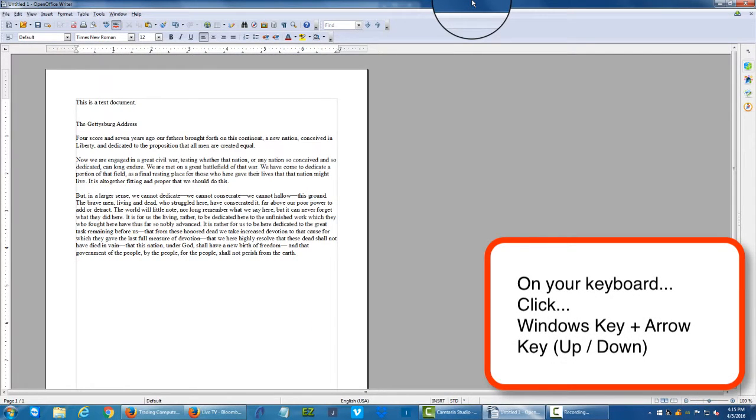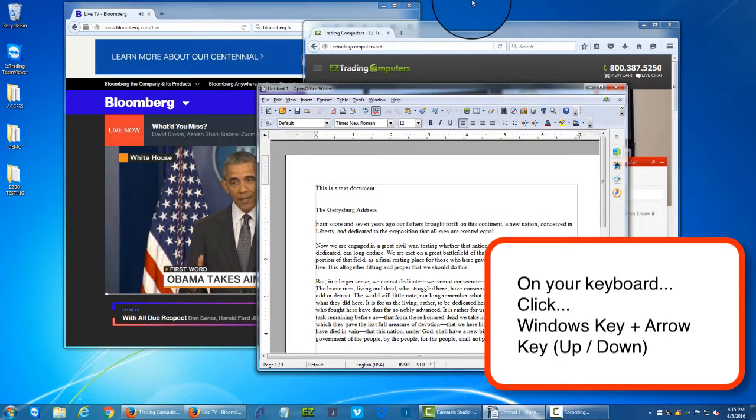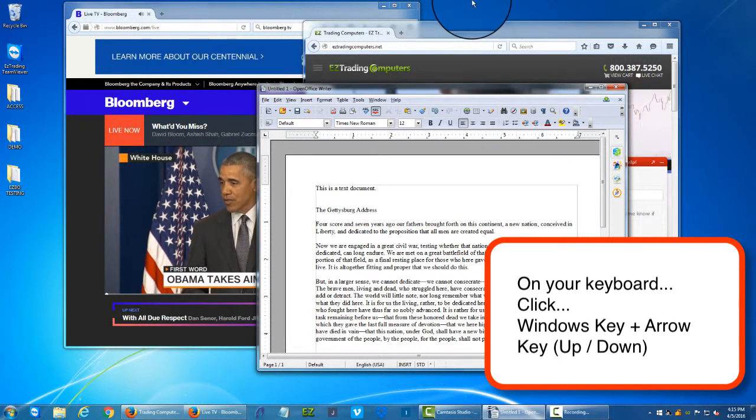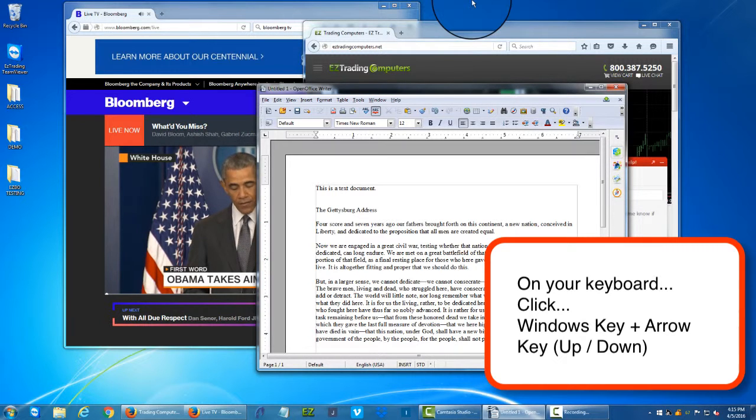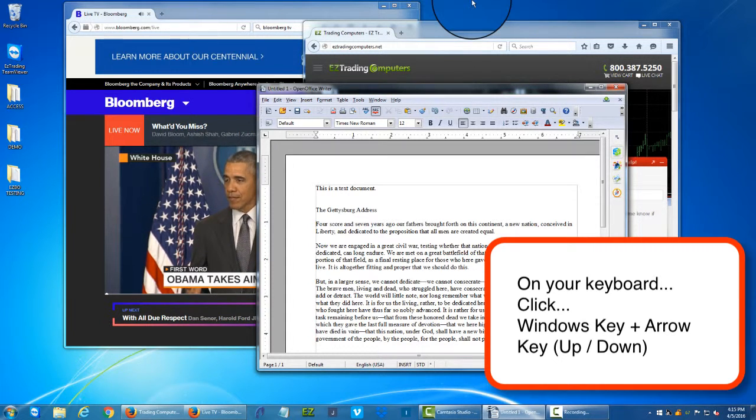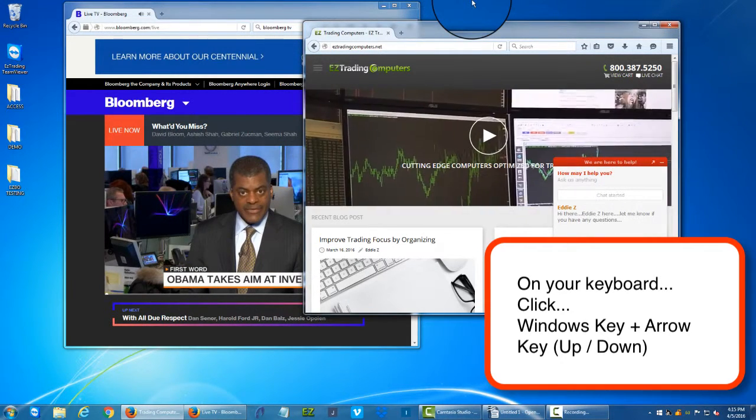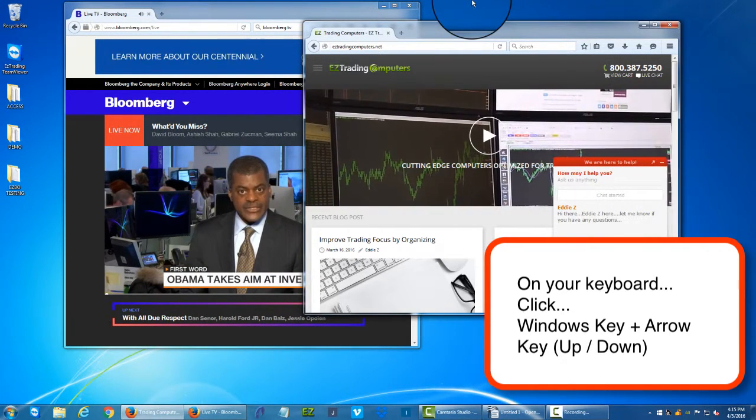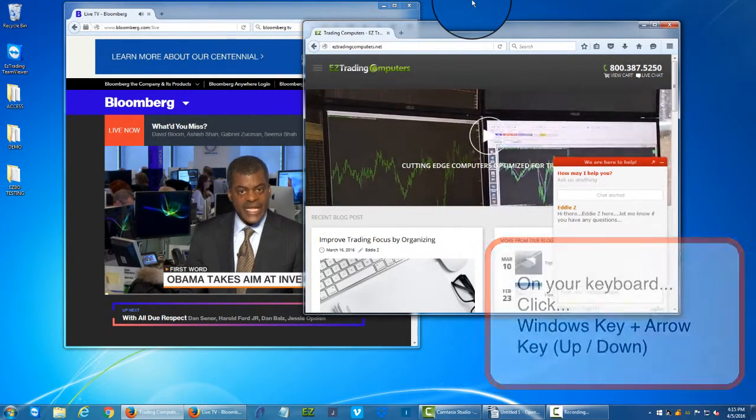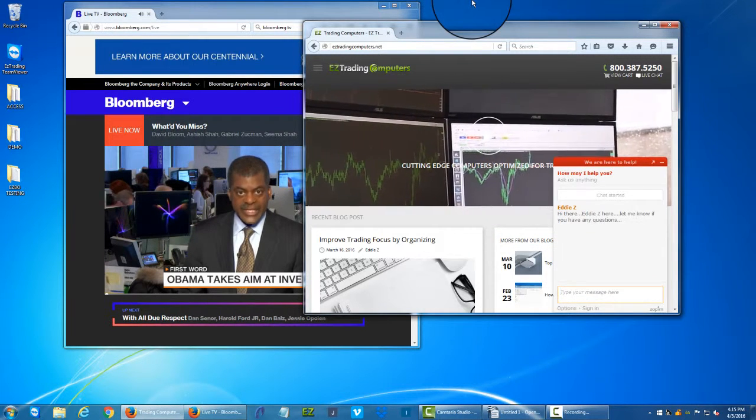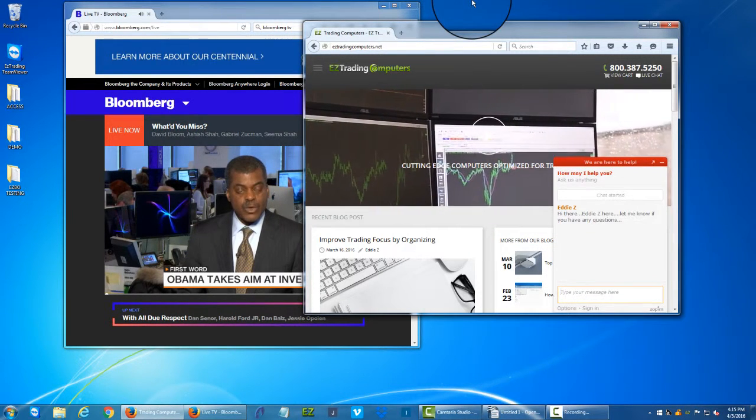So I go up arrow goes to full screen mode, down arrow goes back to the multi-screen mode. Another thing is I can click the Windows key which is two keys left of the spacebar and down arrow again both at the same time and now I've minimized my window into the taskbar. That's very cool.